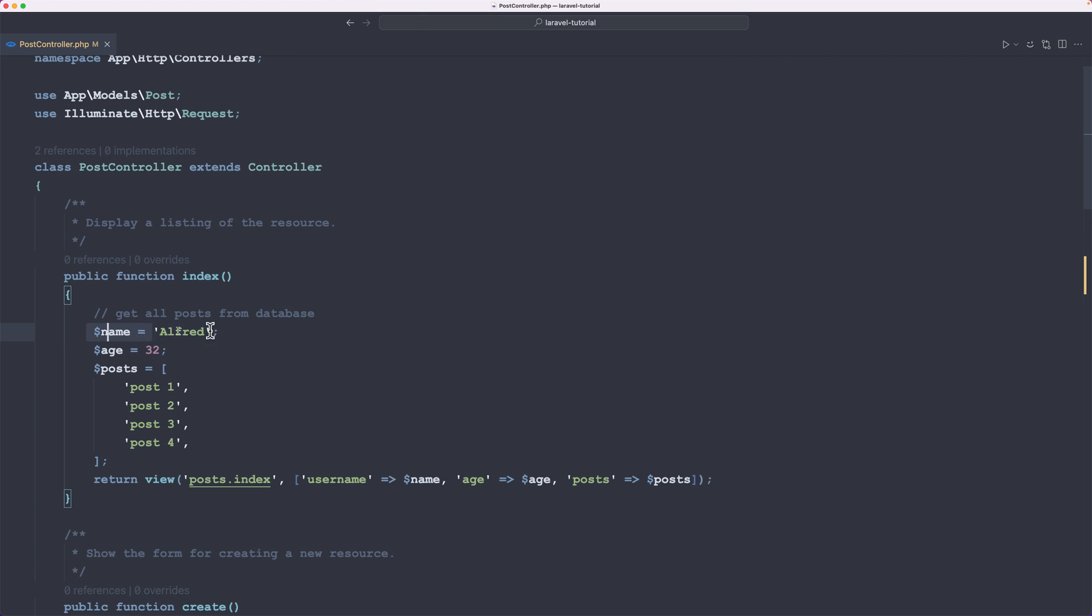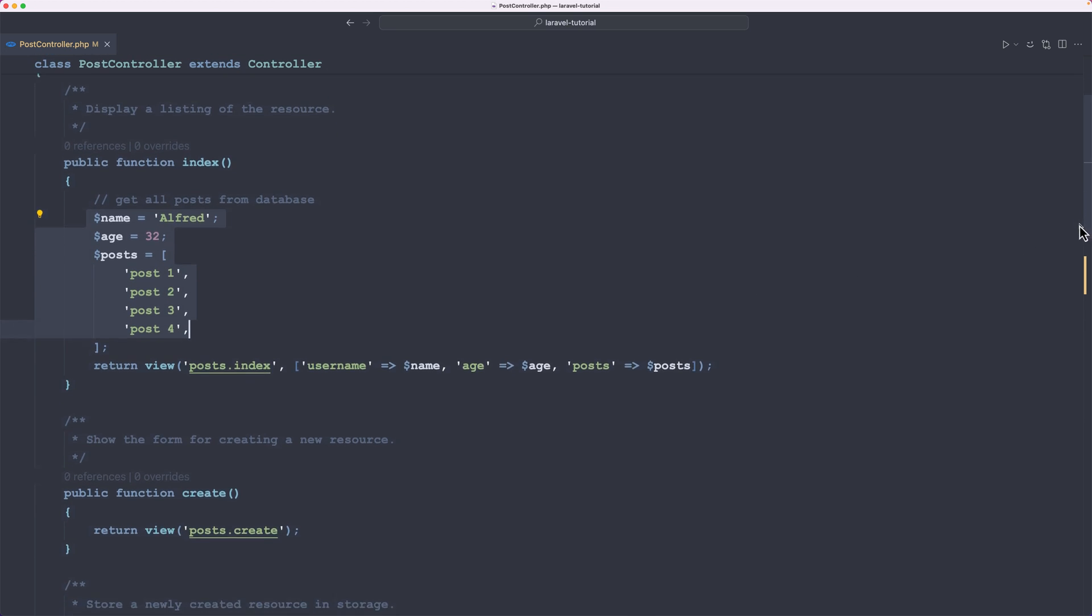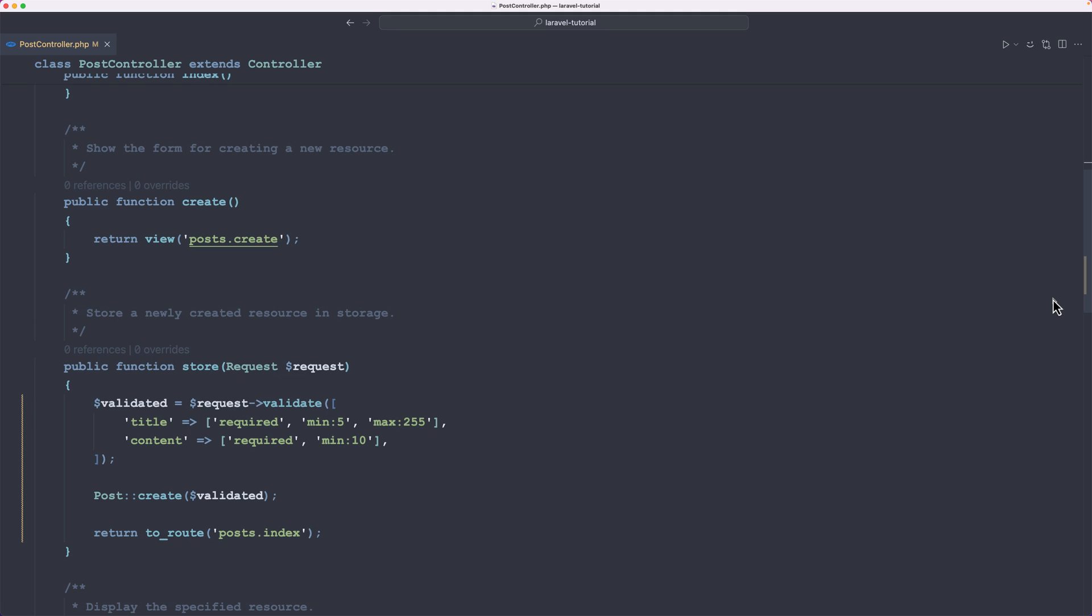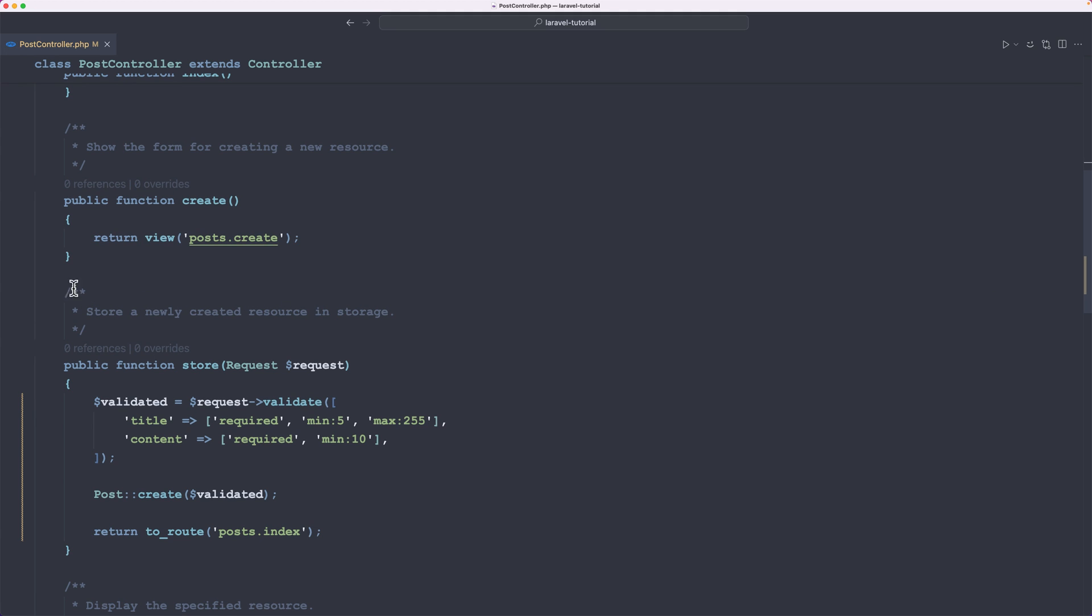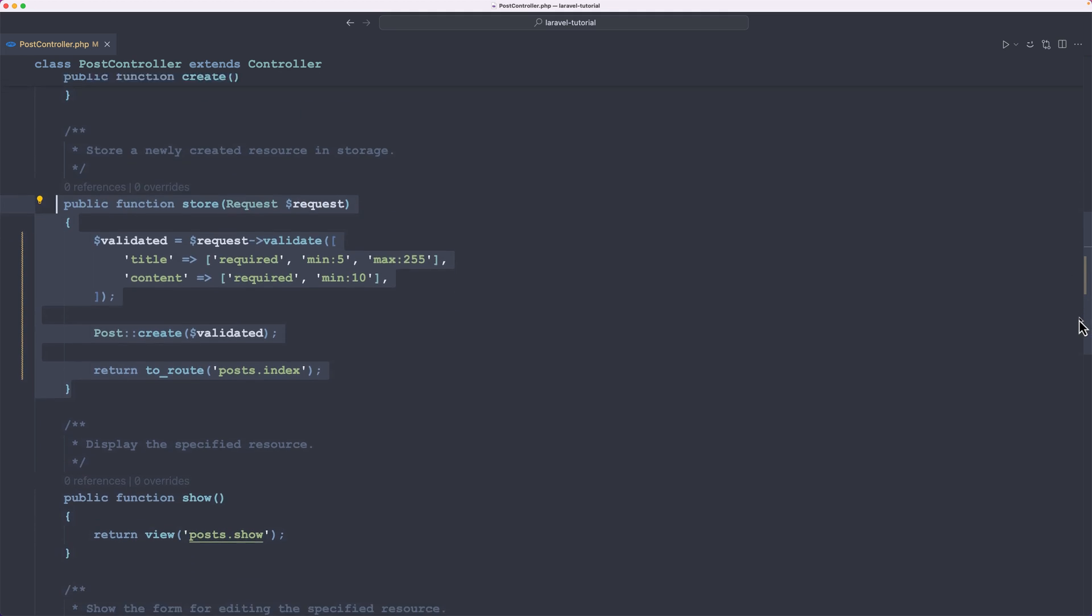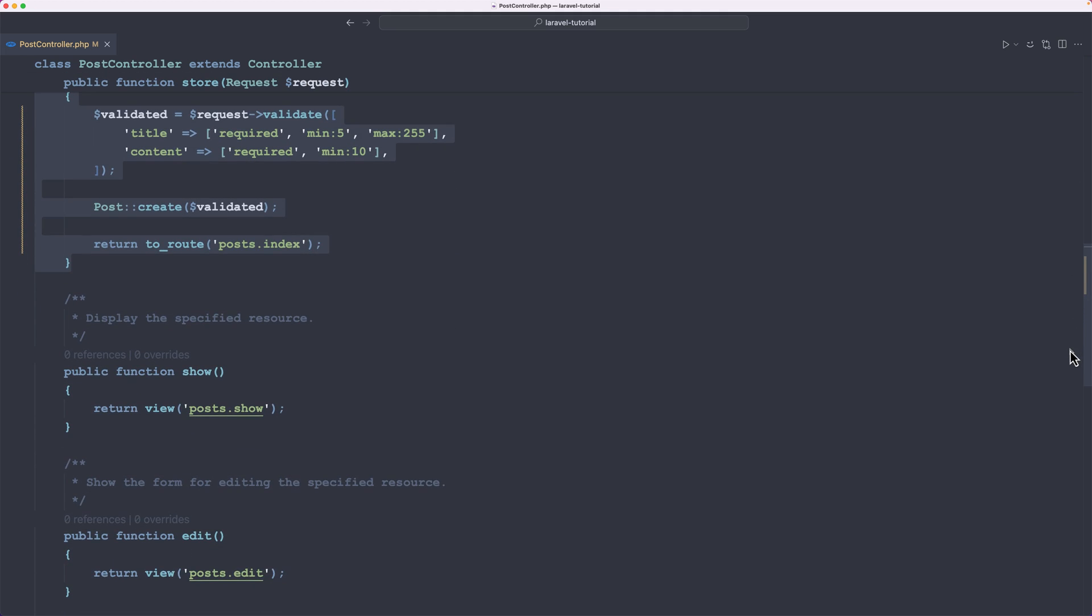Here on the index, we have some hard-coded data. We want to display a listing of the resource, so a listing of posts. We need to get all the posts from database and display there. And also with the create we are okay, with the store we are okay. And then we have the show to display the specified resource, so to display the specified post. And let's do that.